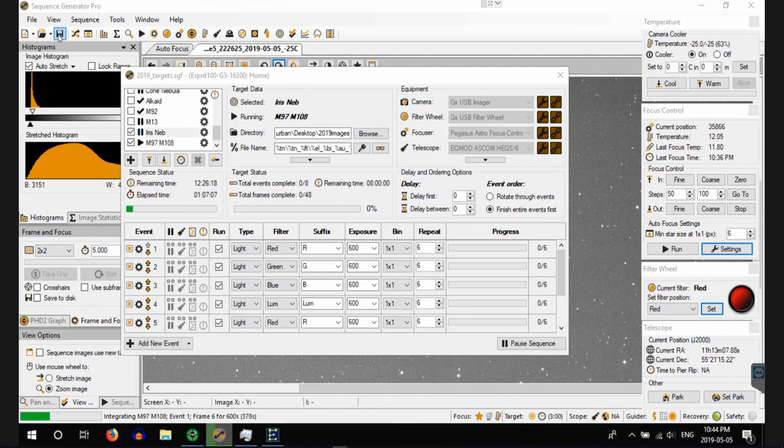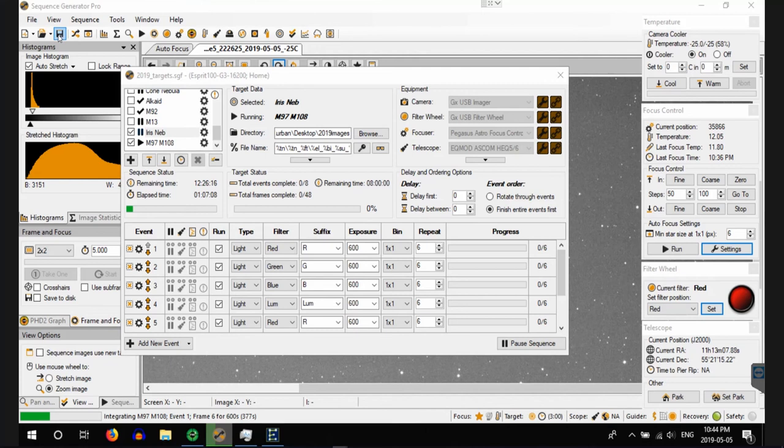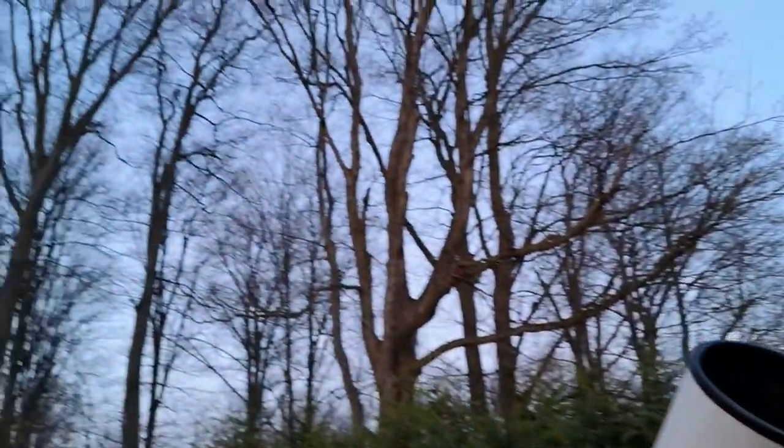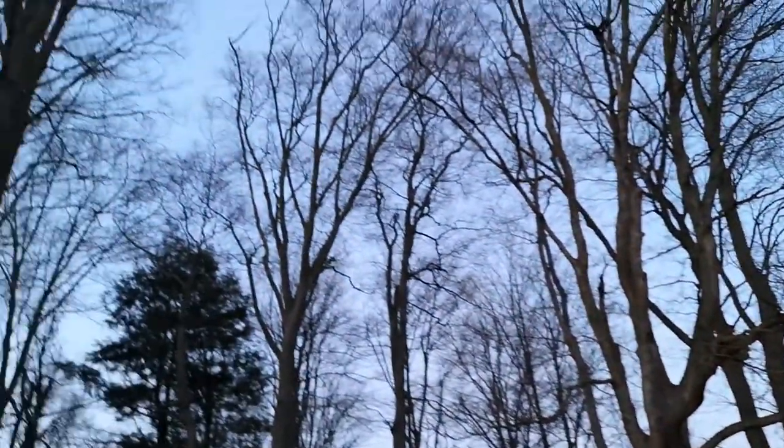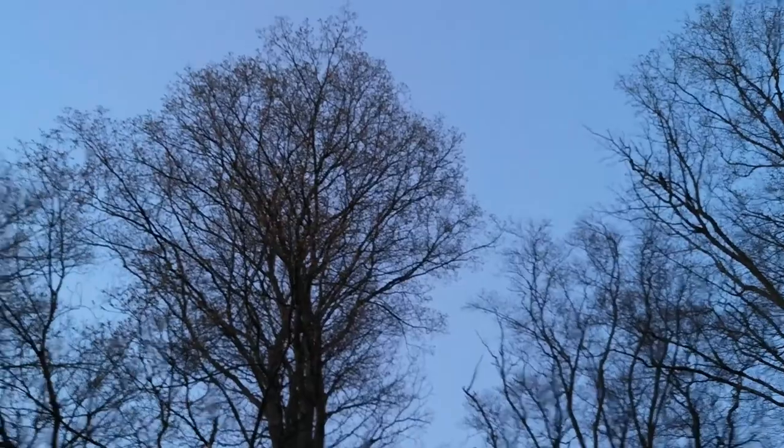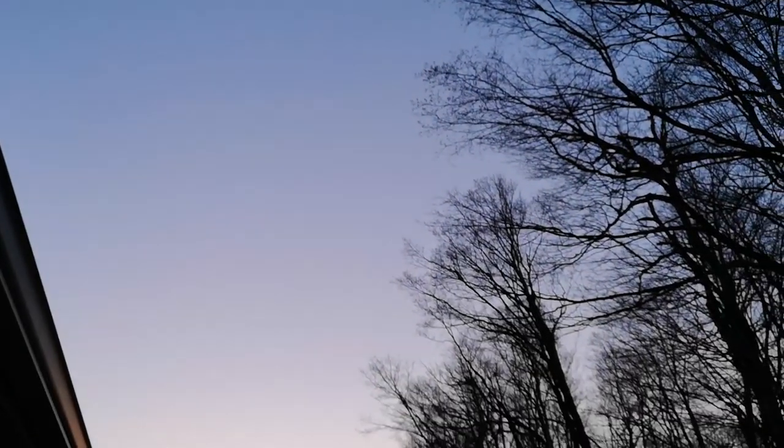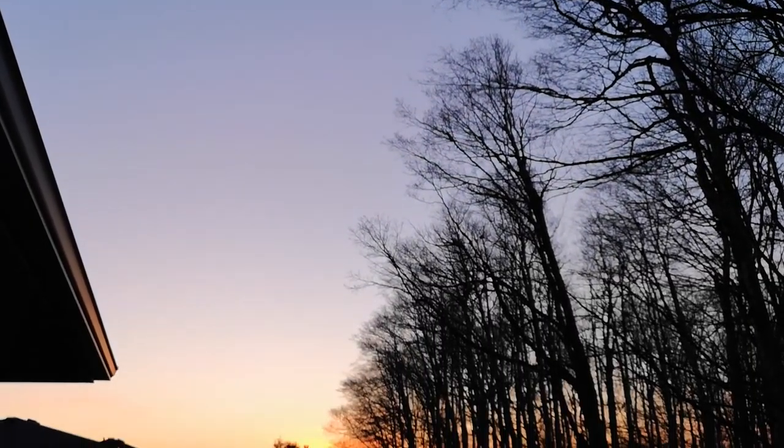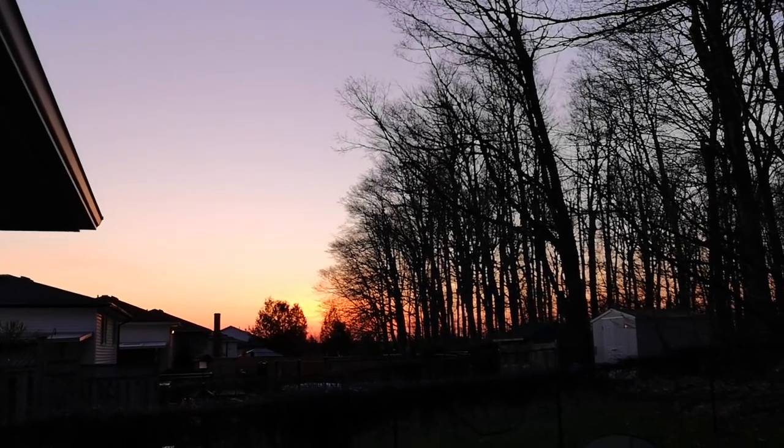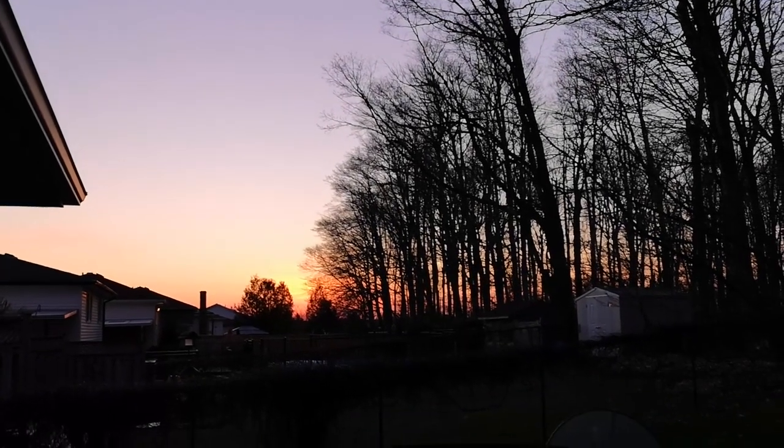Well it's pre-dawn and there wasn't any clouds which was great. There wasn't any forecasted but you never know in this hobby. Everything ran well. The telescope did a good job and it's now parked. So let's have a look at what we got.